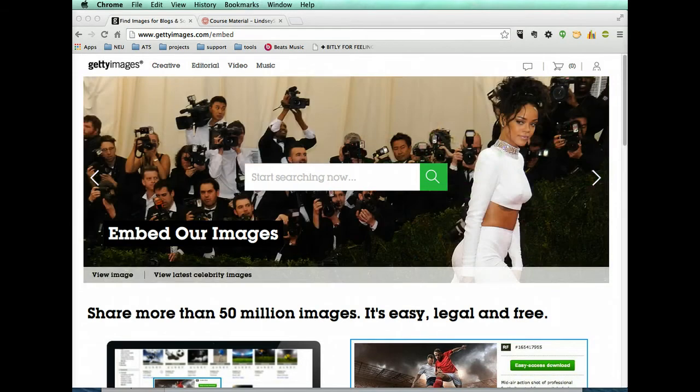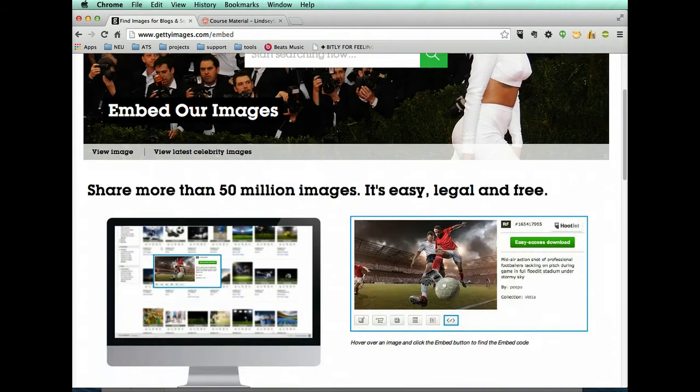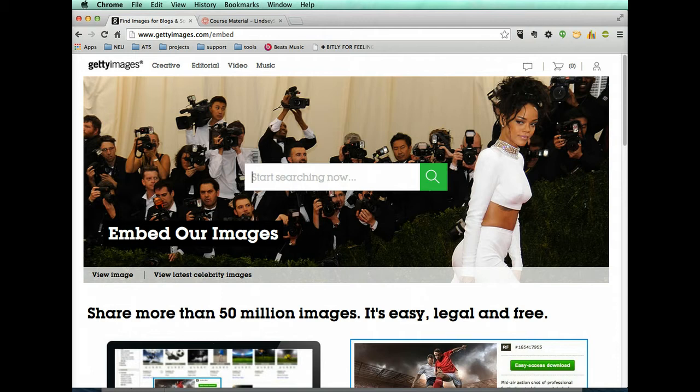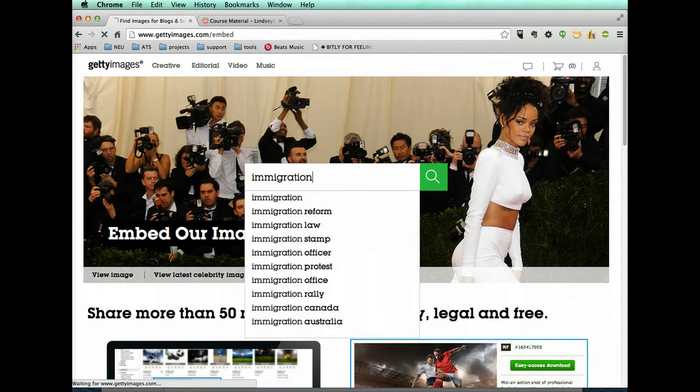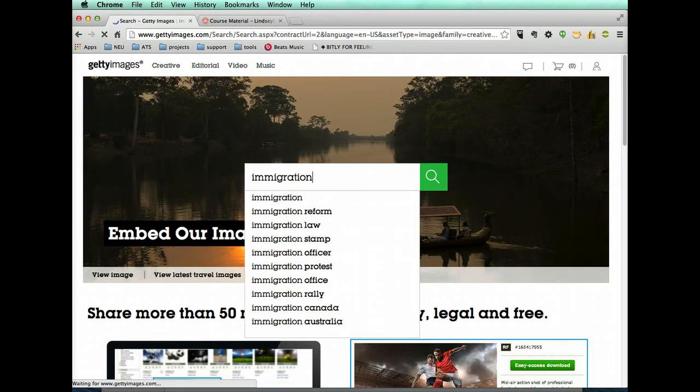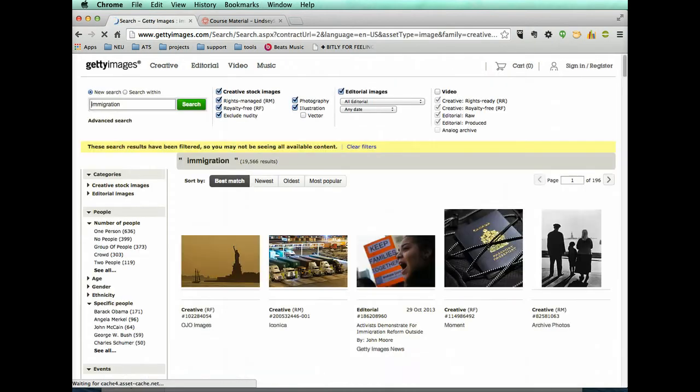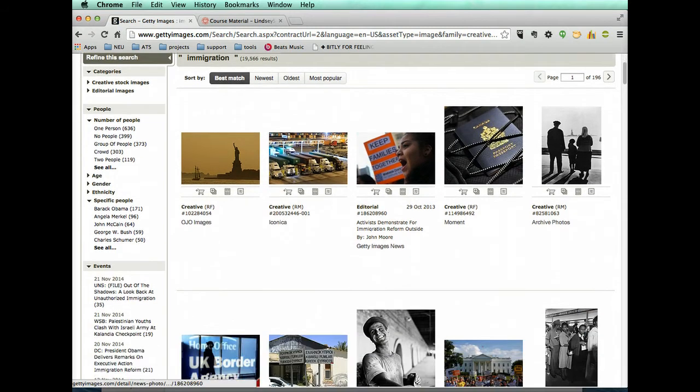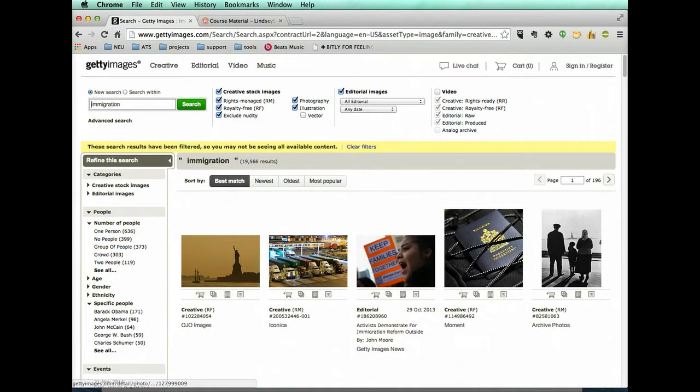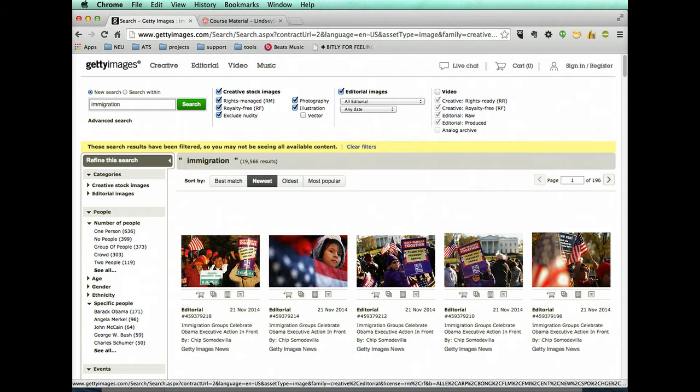If you go to gettyimages.com/embed, you can read a little bit more about it or you can just type something. So let's type immigration. The president gave a speech yesterday, so let's see if we can find that.